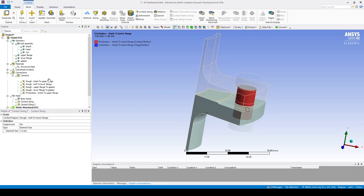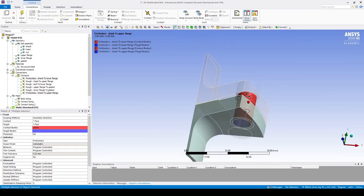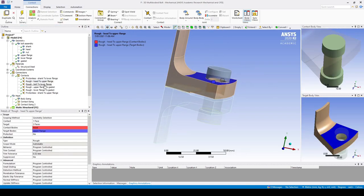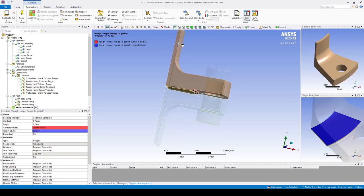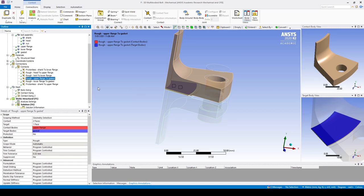The contacts are a frictionless contact between the bolt and the bolt hole, a rough contact between the bolt head and the nut and the flange, and a rough contact between the flange and the gasket. The reason these contacts are rough is so that they can separate in the normal direction but cannot slide tangentially. This represents the physics a little better than a simply bonded contact because we do see some separation.